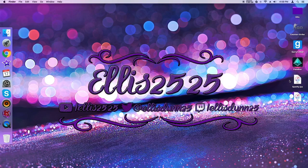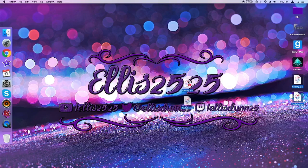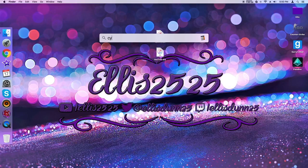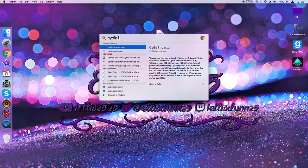Alright. So you should have two IPA files right here. Now, make sure your phone's plugged in once again. So you're going to want to open Cydia Impactor.